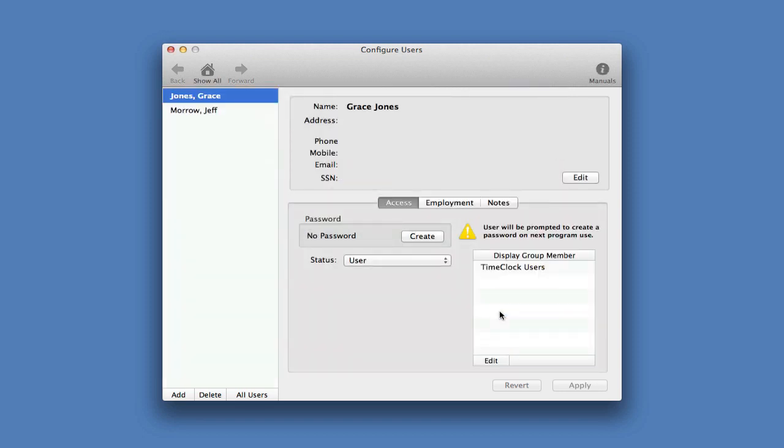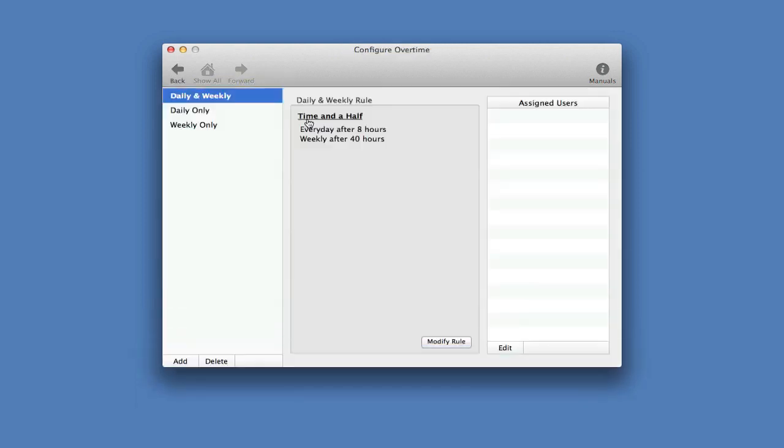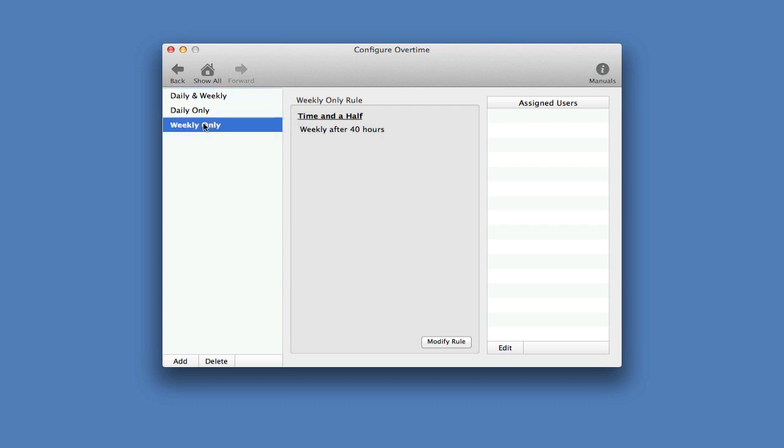Next, we're going to look at some common configuration options. First, we're going to look at overtime. The Time Clock comes with three default overtime rules: Daily and Weekly, Daily Only, and Weekly Only. Since I'm in a state that requires overtime to be paid after 40 hours in a work week, I'm going to choose Weekly Only and assign my users.